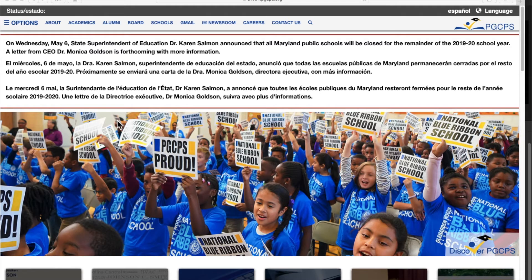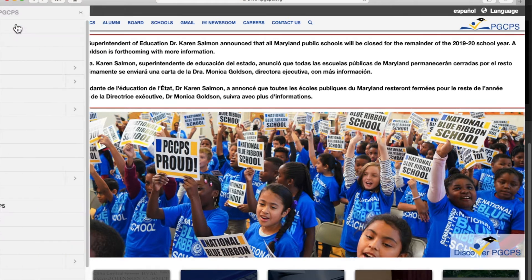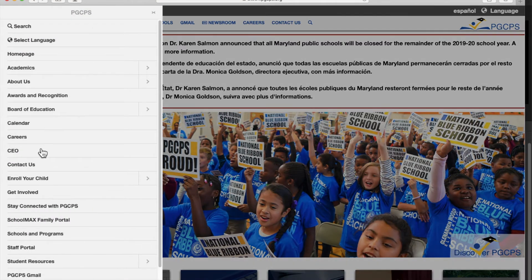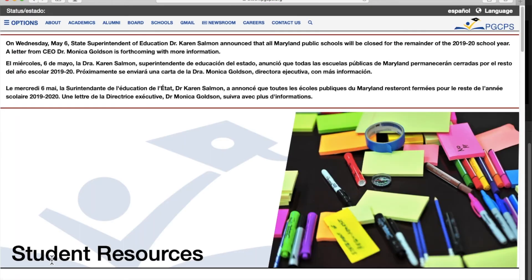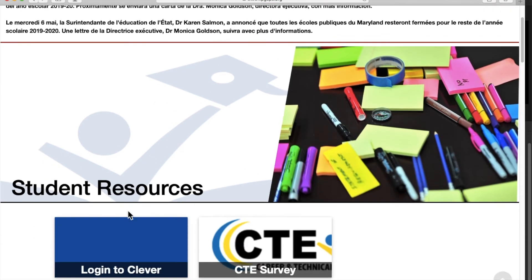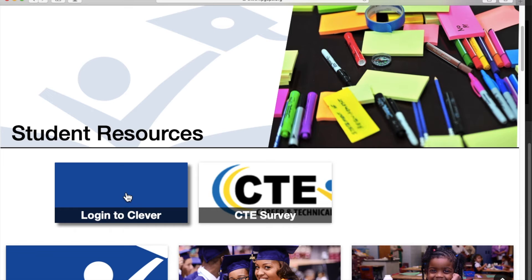After navigating to the Prince George's County Public Schools homepage, access Options in the upper left-hand corner, scroll down to Student Resources and locate Login to Clever.